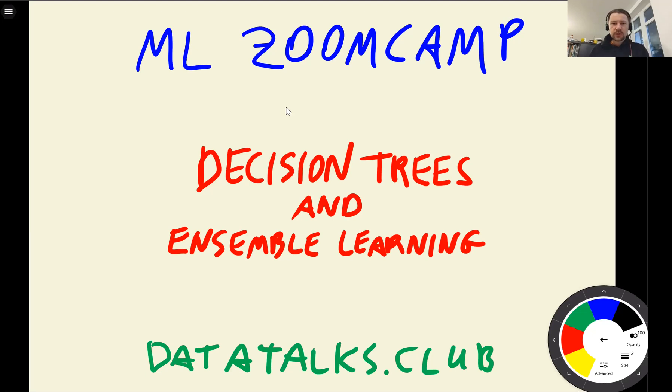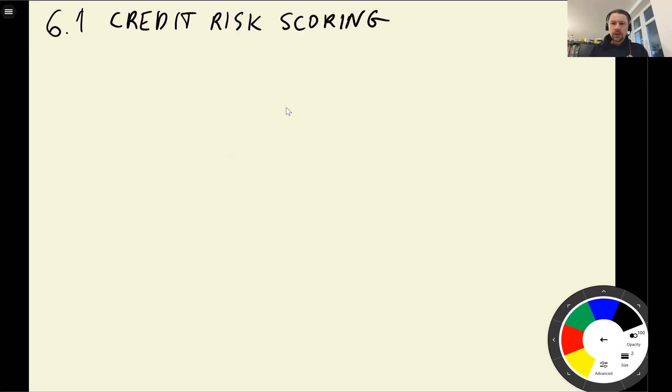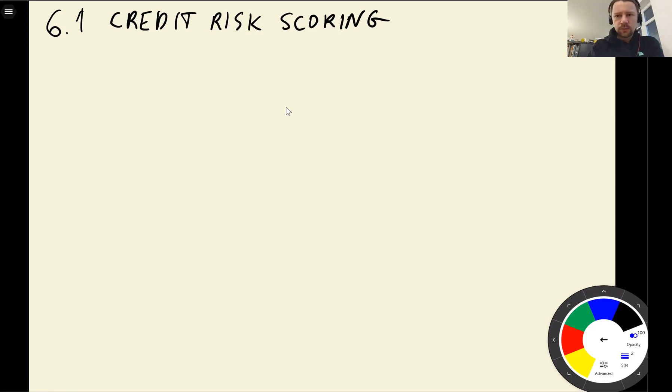Hello everyone, welcome to session six of Machine Learning Zoom Camp. In this session we will talk about decision trees and ensemble learning, and the project we will do this week is credit risk scoring.